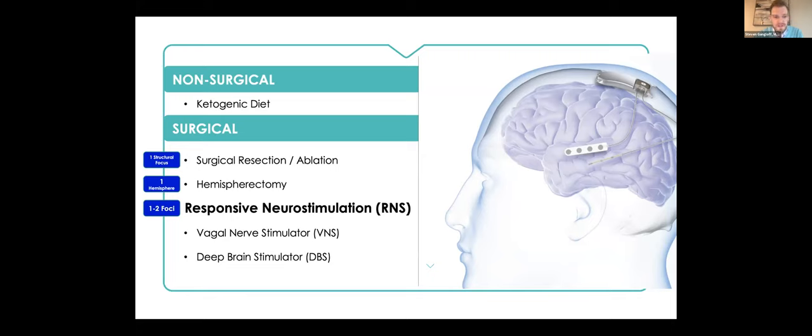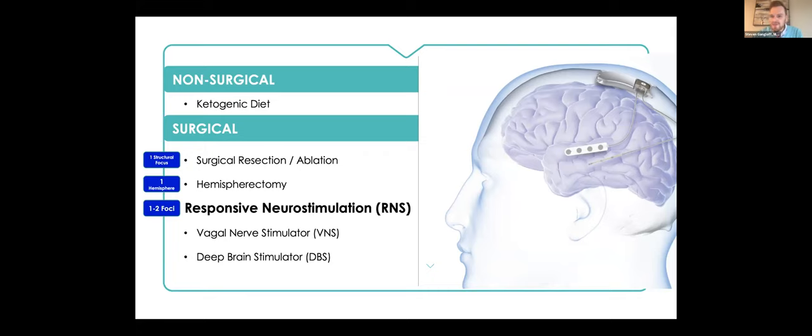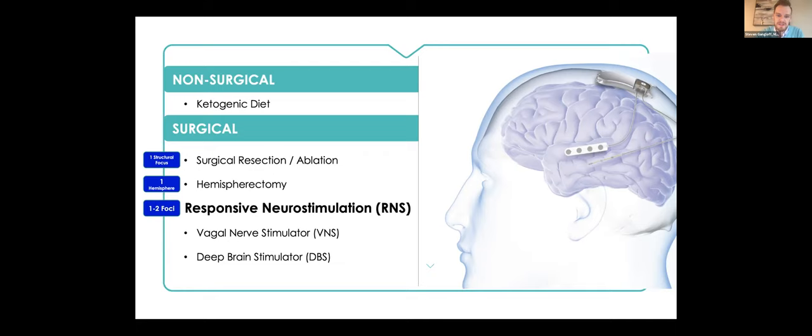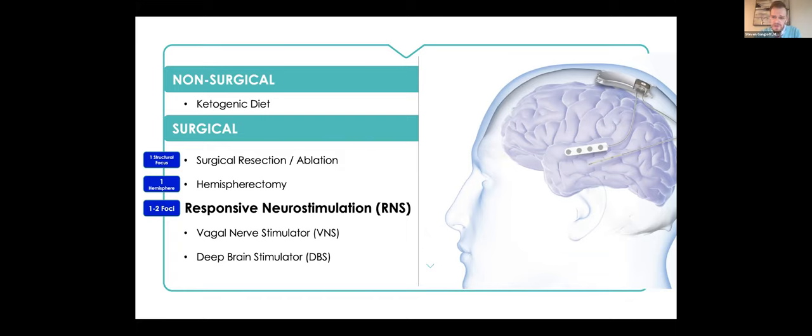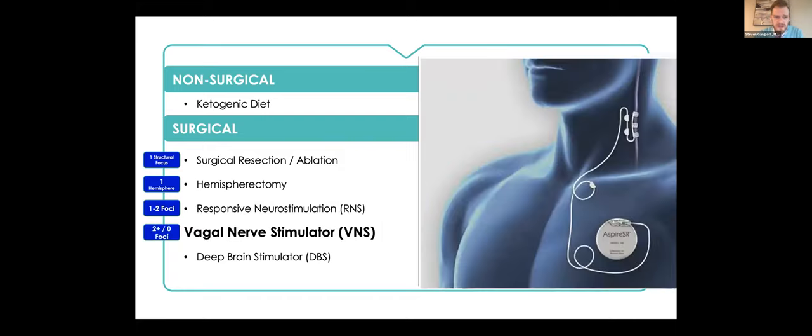One thing to note is that these first two that I talked about typically can be curative in a lot of patients, whereas the next three that I talked about, RNS, VNS, and DBS, are more likely to cause a seizure reduction than a seizure cure. It typically can reduce the burden by a lot and can be very helpful for patients, but a lot of times you must tell patients that these devices aren't likely to cause a 100% response, and you're not going to need medications again. But they're still very helpful. The RNS is in that population where we have one to two seizure foci that we want to address.